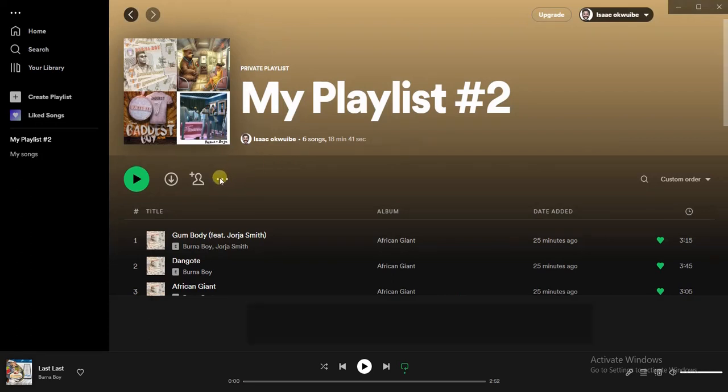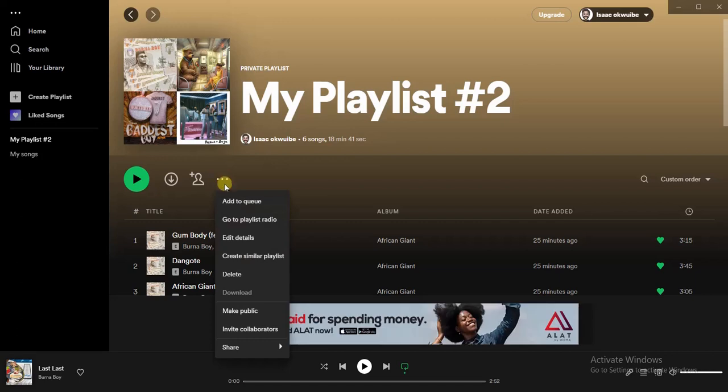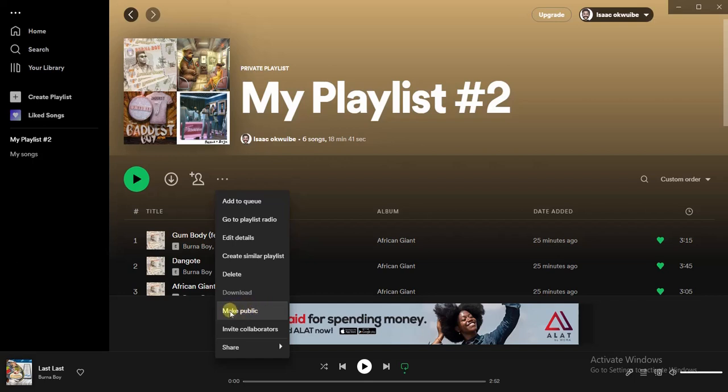on these three dots right here. After clicking on that, I'll get this option to make public. If your playlist is already public, what you're going to see right here is make private. So I'm going to go